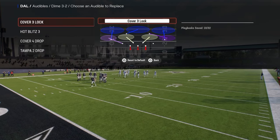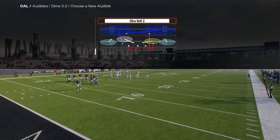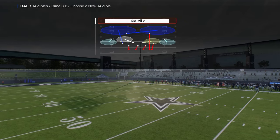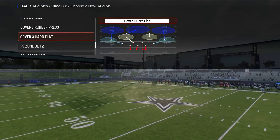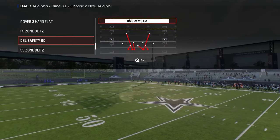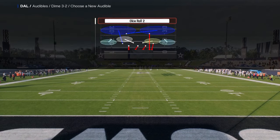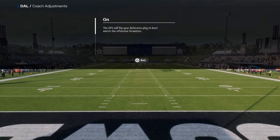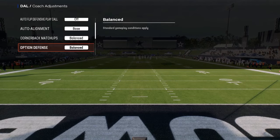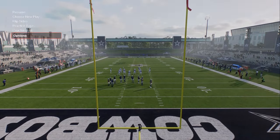I want to show you a methodology for switch sticking in this video, and we'll set some of the best audibles here: Cover 6 Willy, DB Fire 2, Edge Blitz 3, and Strong Safety Zone Blitz. We're going to go auto flip off, auto alignment to base, and option defense on conservative.